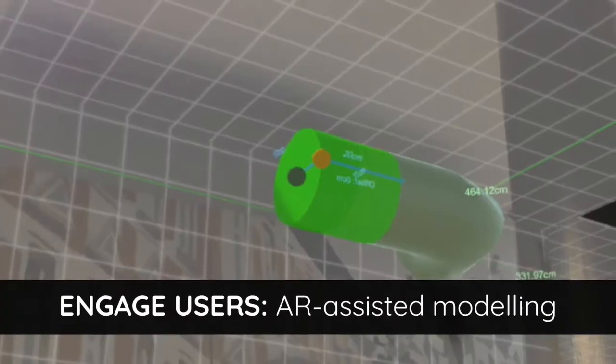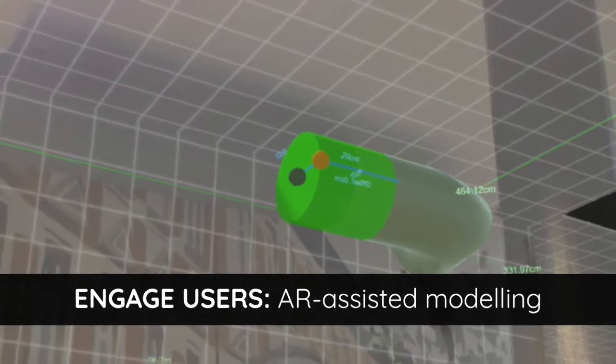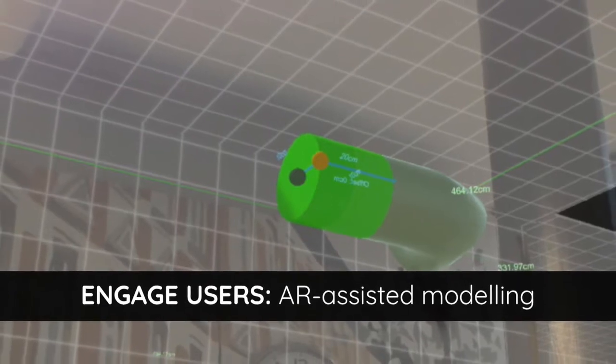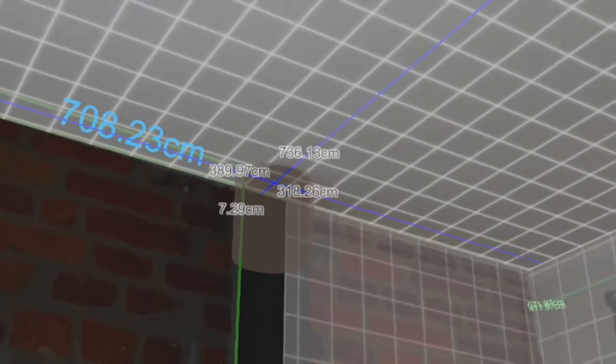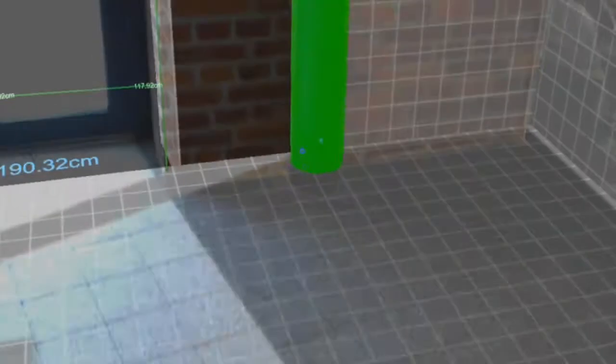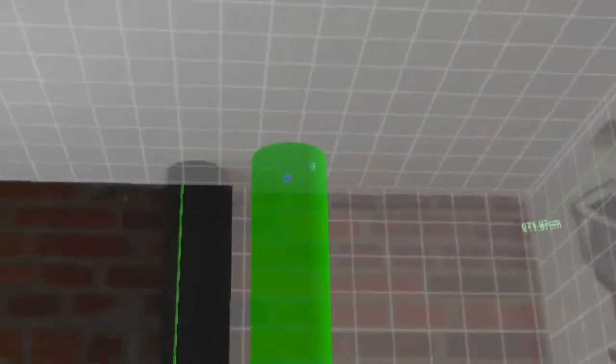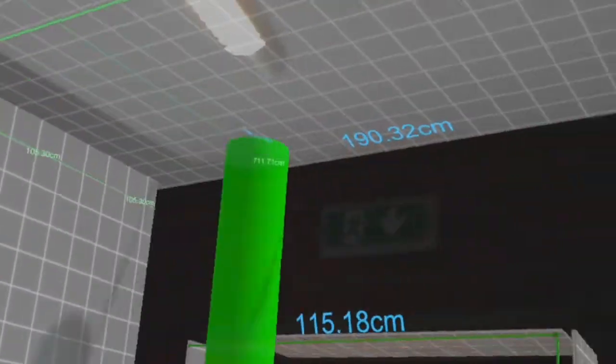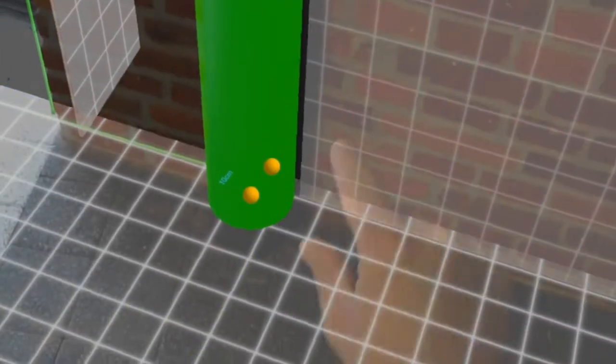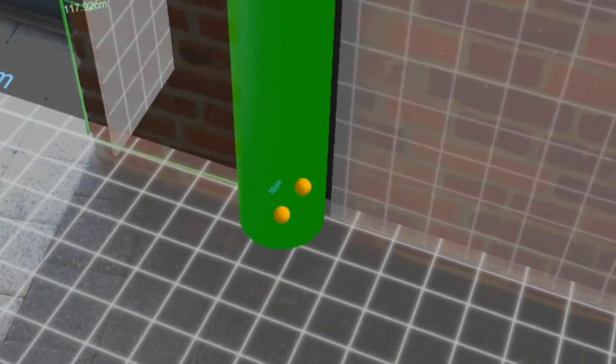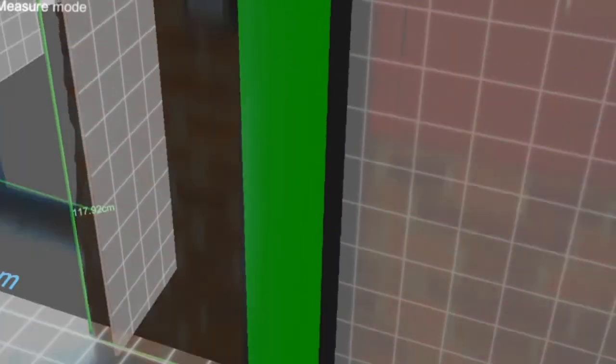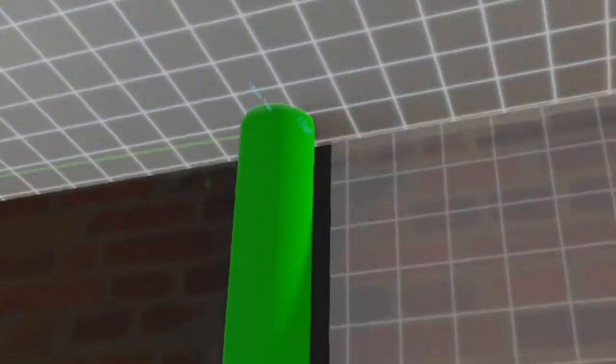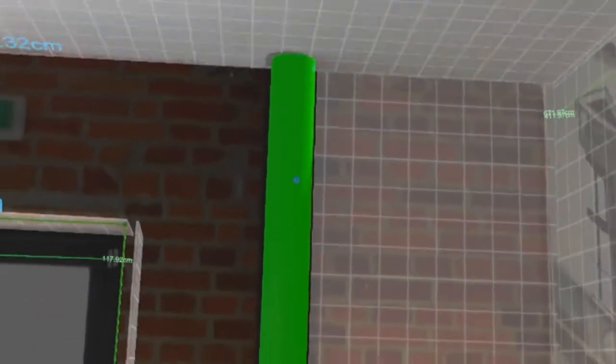The prototype also offers AR-assisted modeling with three-dimensional objects palette allowing to interact with the mesh and quickly prototype designs. Users can place many types of objects from a predefined palette and modify them directly in this mixed reality environment.